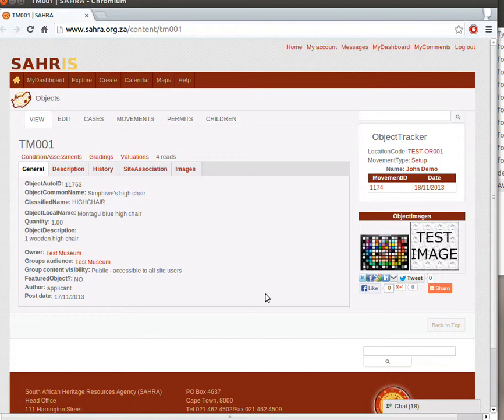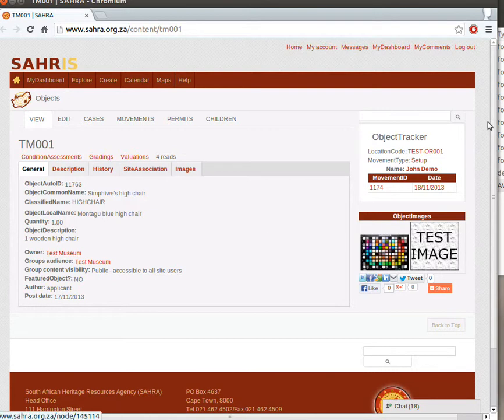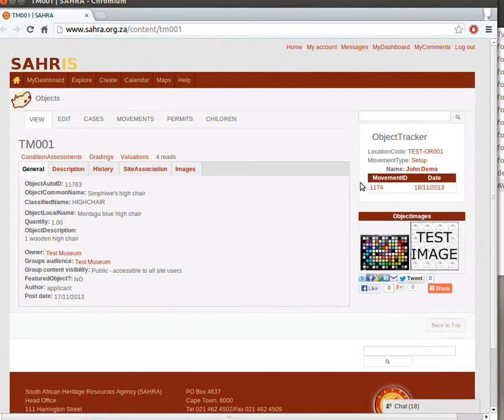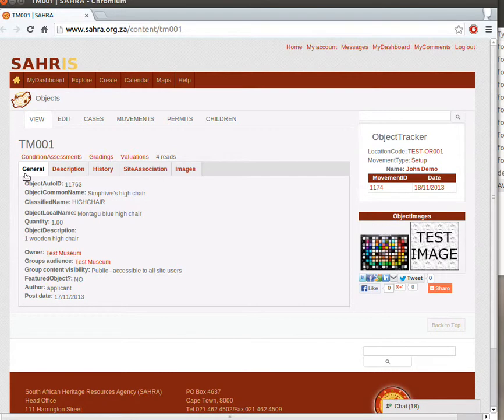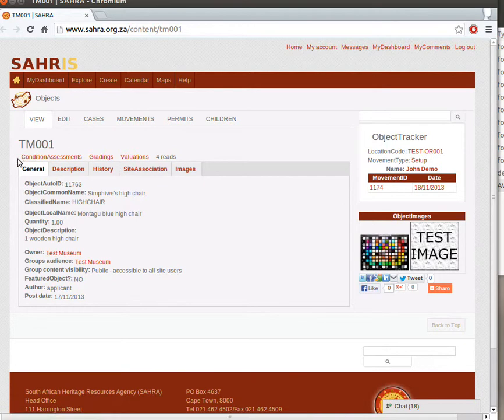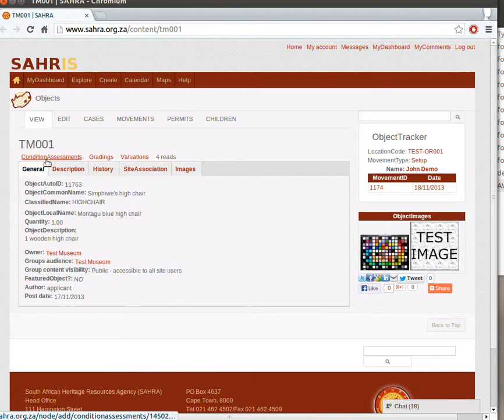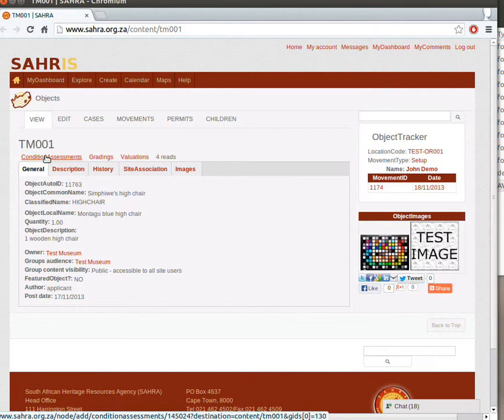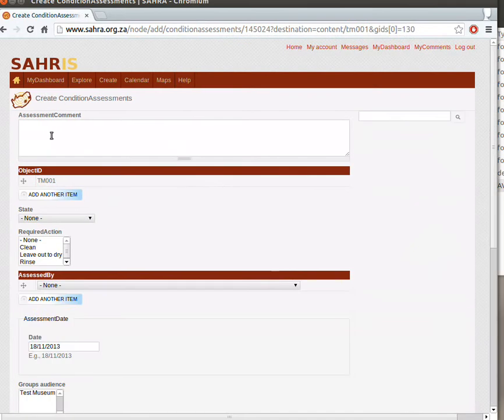The Condition Assessments are related to the objects in a one-to-many relationship. So, like the Object Tracker, it will provide an ordered history of the Condition Assessments carried out on that particular item. To carry out a new Condition Assessment, there are the links just above the tabs and just below the main object code. We'll look at valuations in a minute. Click on the link for Condition Assessments and this takes us to the Condition Assessments form.